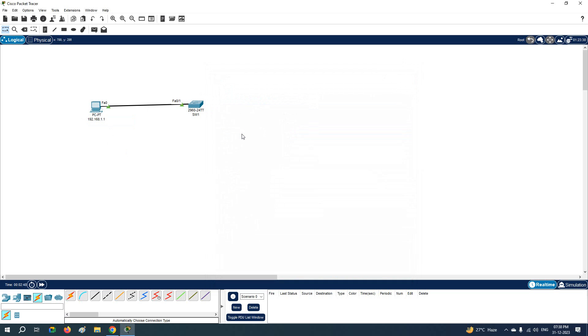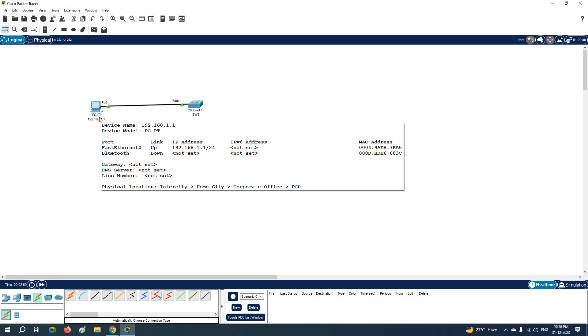So what we learned in this lab: we learned how we can connect the switch with the PC and how we can assign the IP address to the PC. I hope it is clear. In case you get stuck anywhere, just write in the comment, so we will create a new video to show you that one.